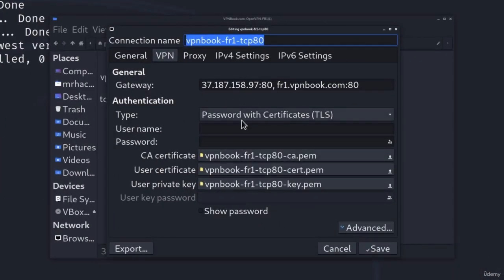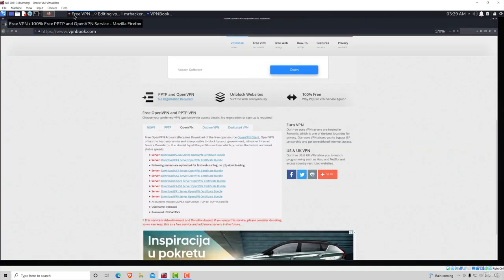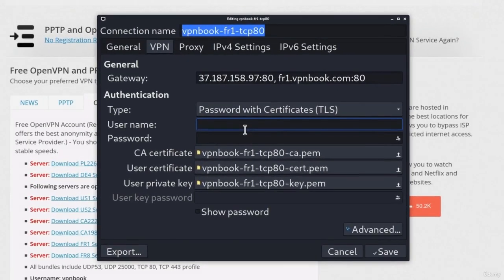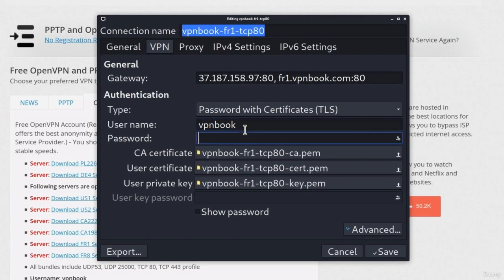It will now open the configuration window for the VPN. You'll notice the Username and Password fields. Navigate back to the vpnbook.com website — down there you will have the username and the password. In the username field type 'vpnbook' and the password is the given password shown on the site. Click Save.